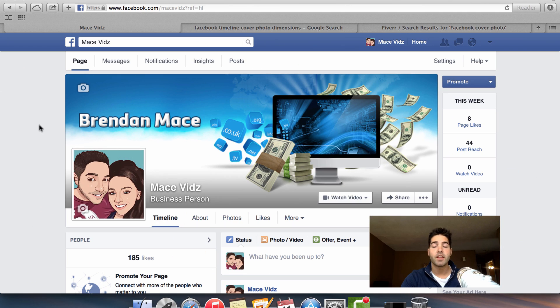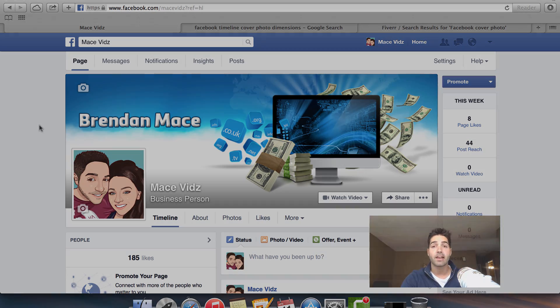Hey folks, it's Brendan, and in the video you're watching right now, I'm about to share how you can create a Facebook fan page for your business that converts.